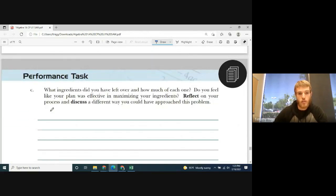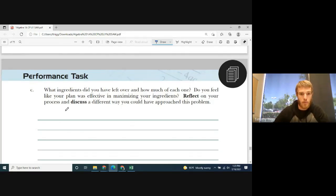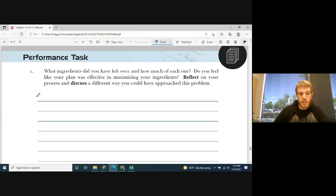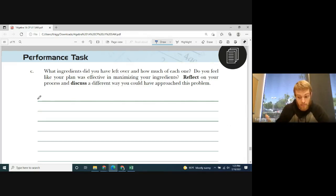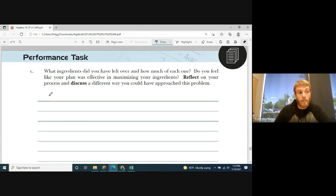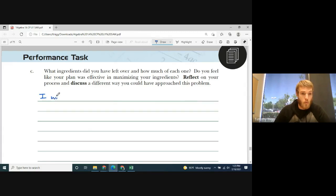Part C asks: what ingredients did you have left over, how much of each, and do you feel your plan was effective in maximizing your ingredients? After we've made our 16 batches, you can't make any more because you have no water left. So let's figure out how much of each thing we have remaining. For water, we'll have zero cups left.